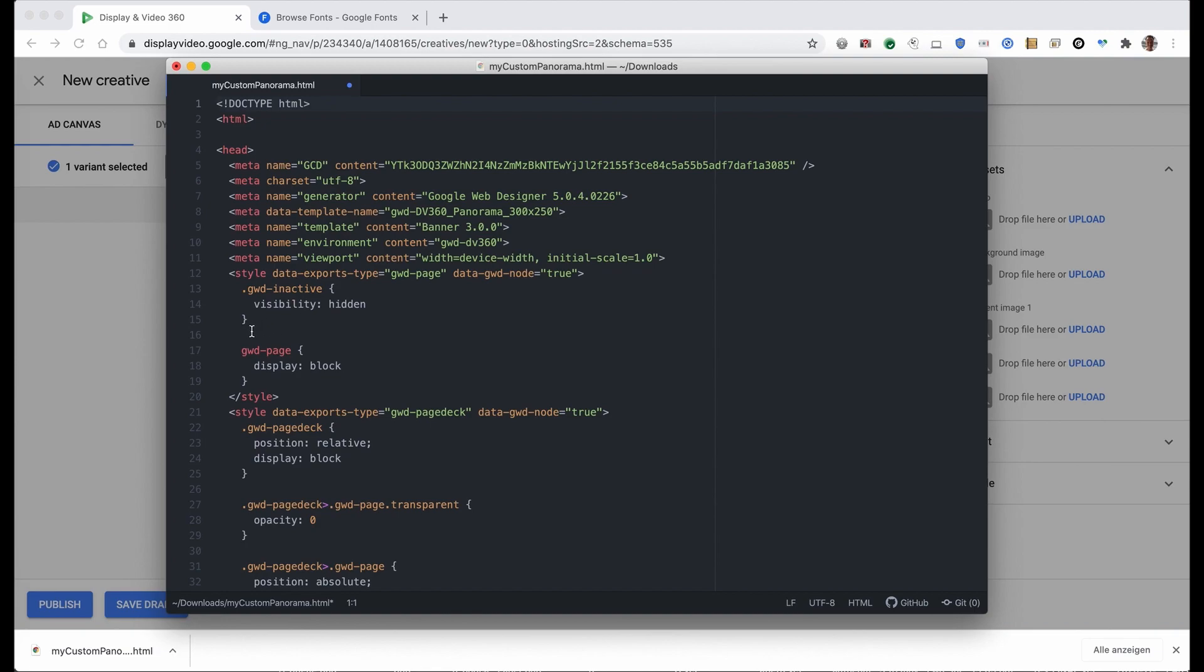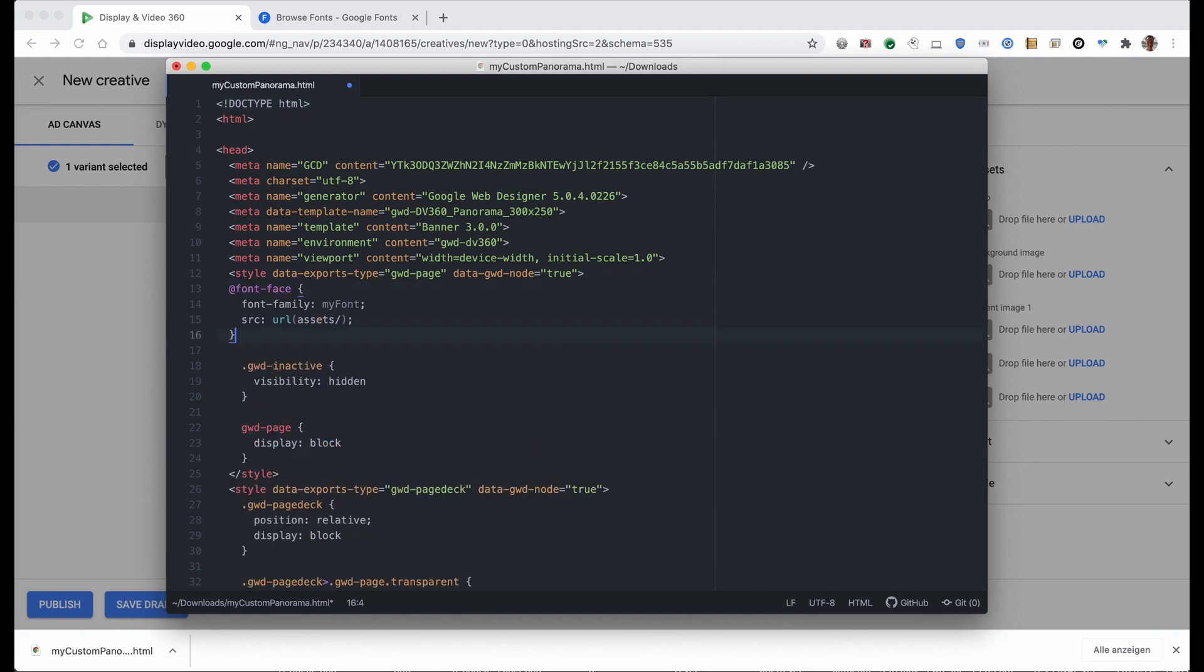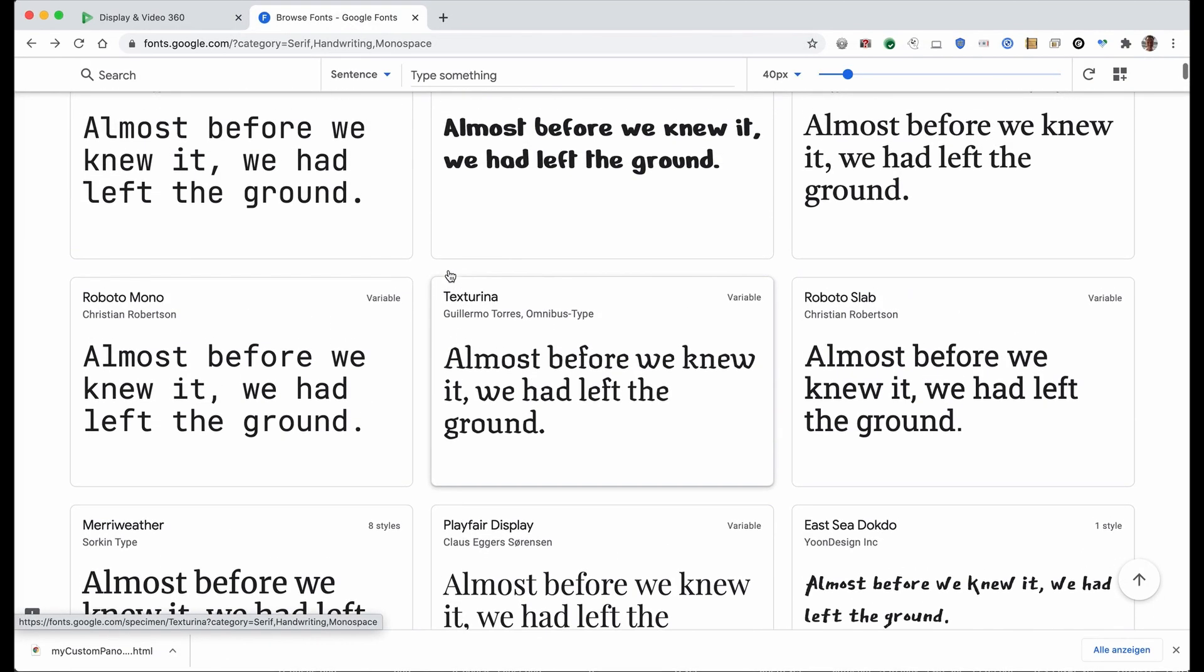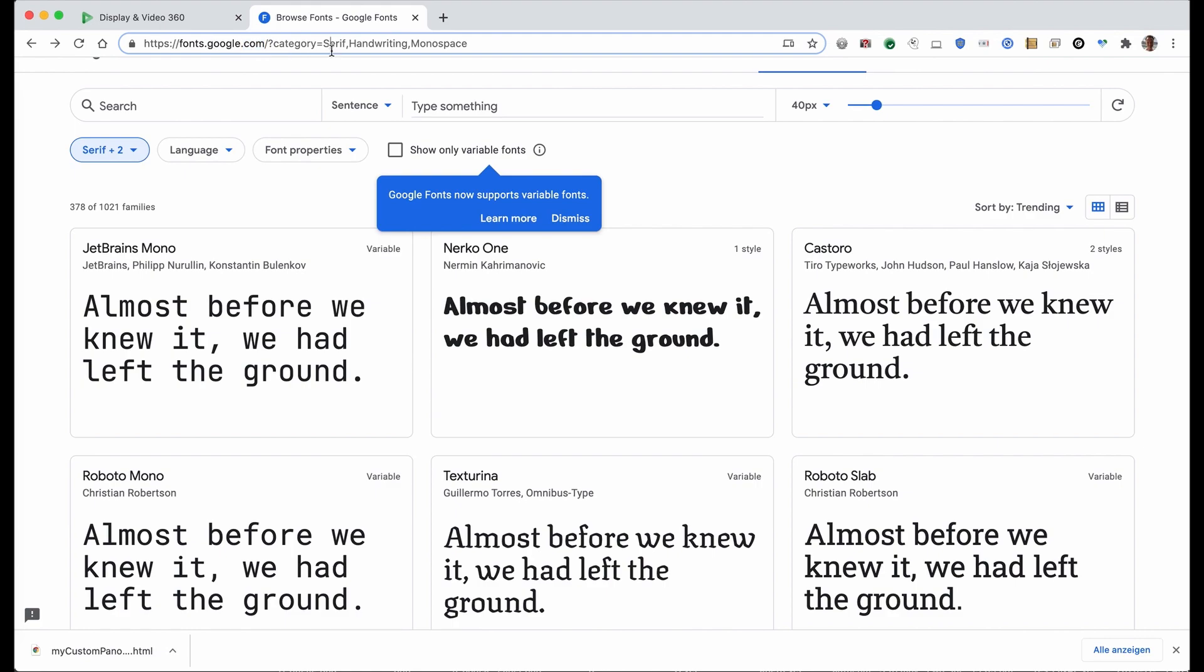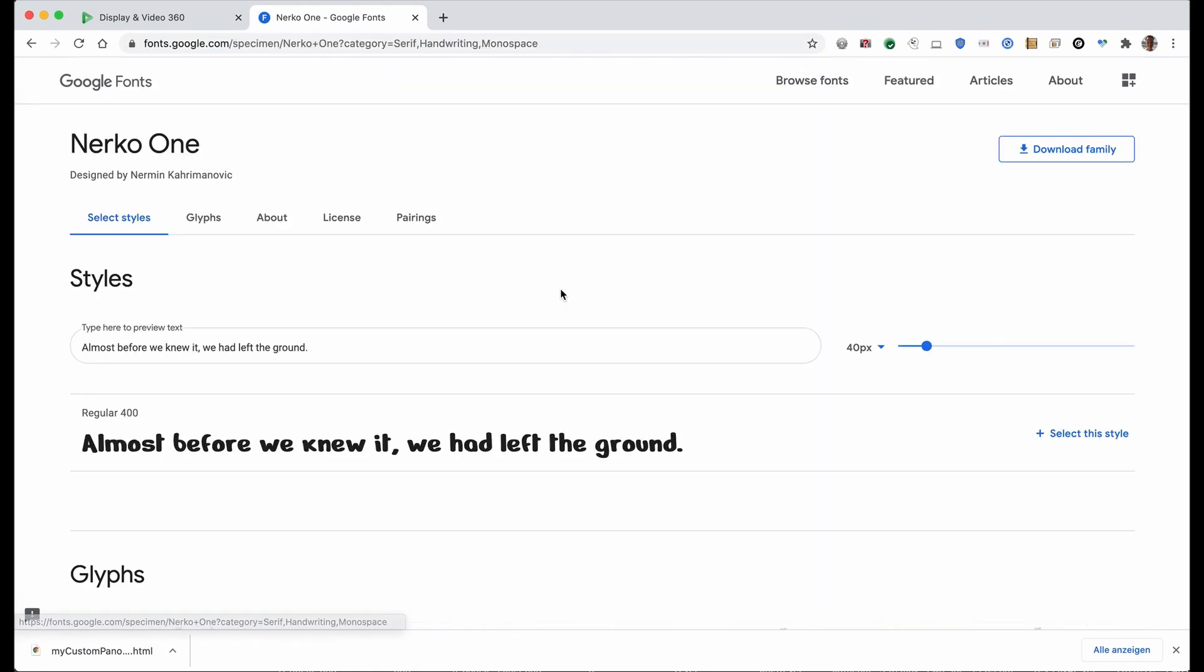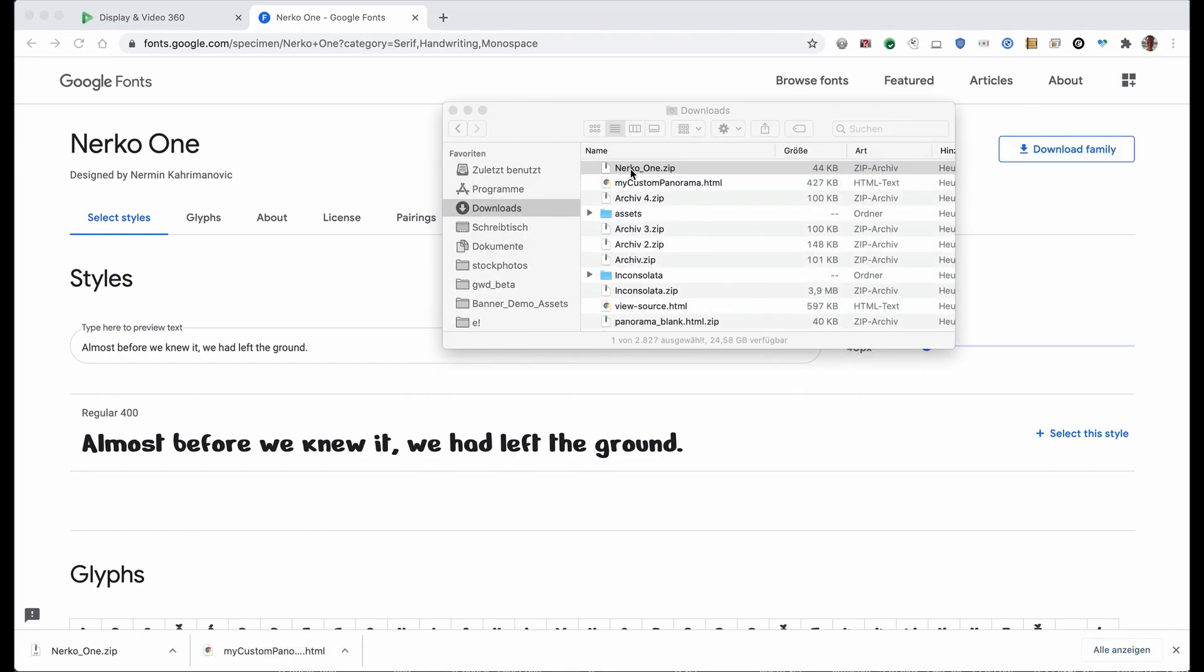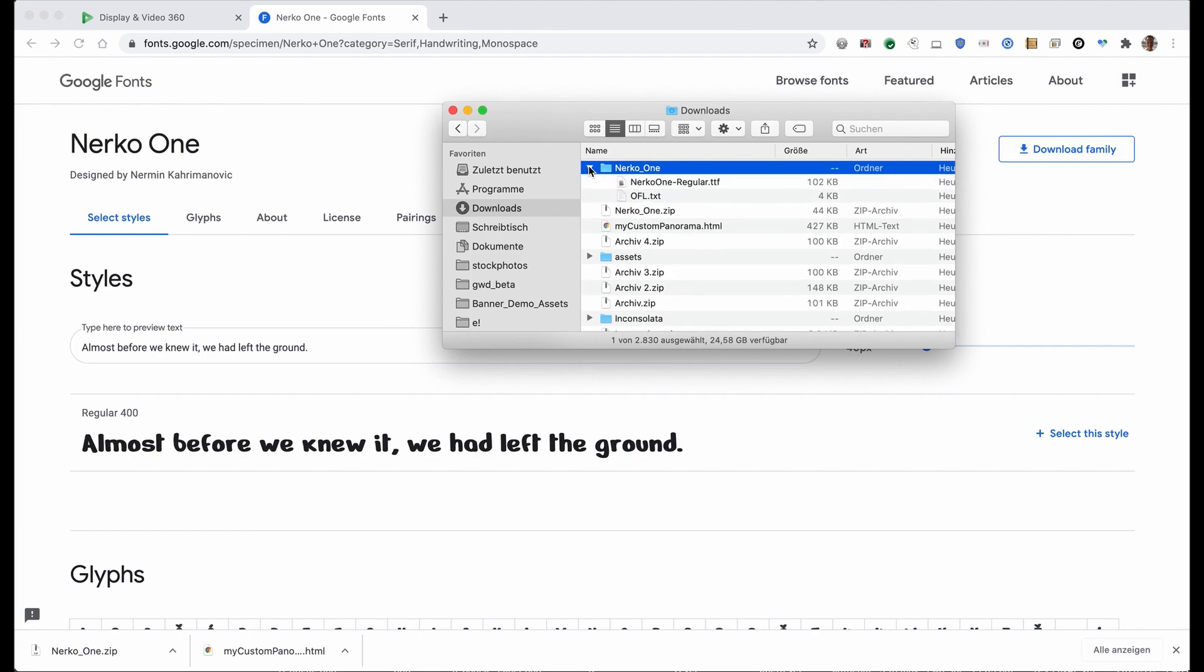We add some custom CSS code here in line 13 after the style, which is font-face where we define our own font family. Now I'm downloading a font from Google Web Fonts, which is actually not needed. Use your own font here. I'm just downloading it as an example. We download the NERCO1 font and open the zip.